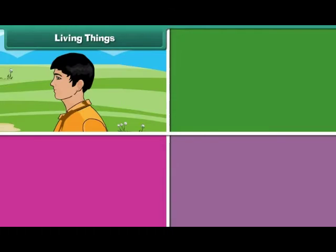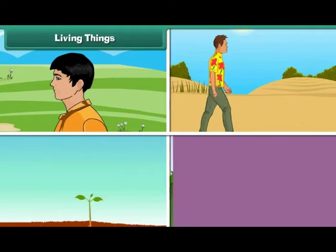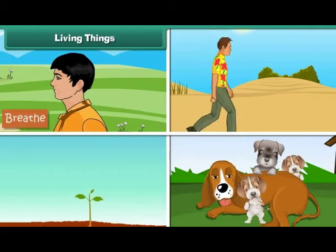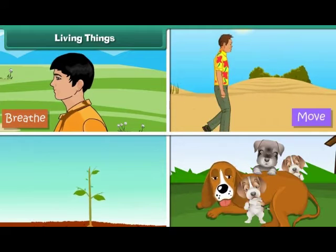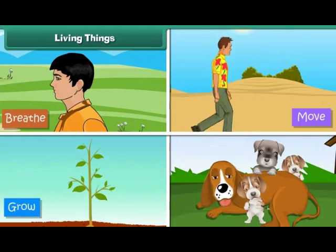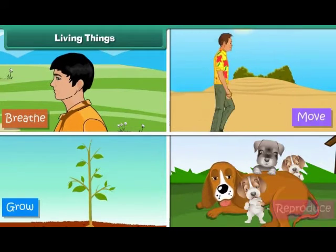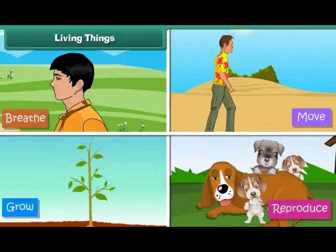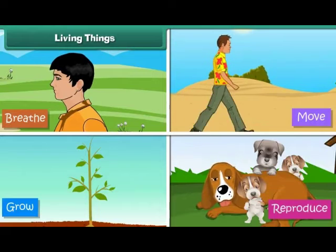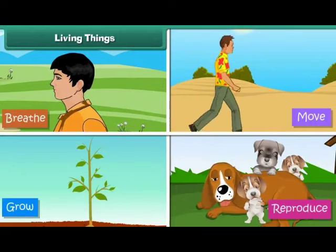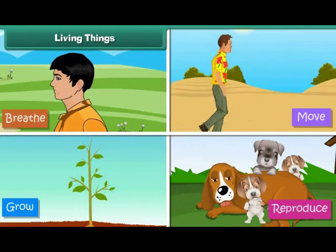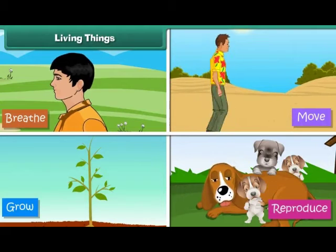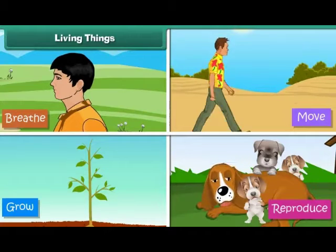Living things breathe, move, grow, and reproduce. Living things have sensation. They eat food and remove waste.